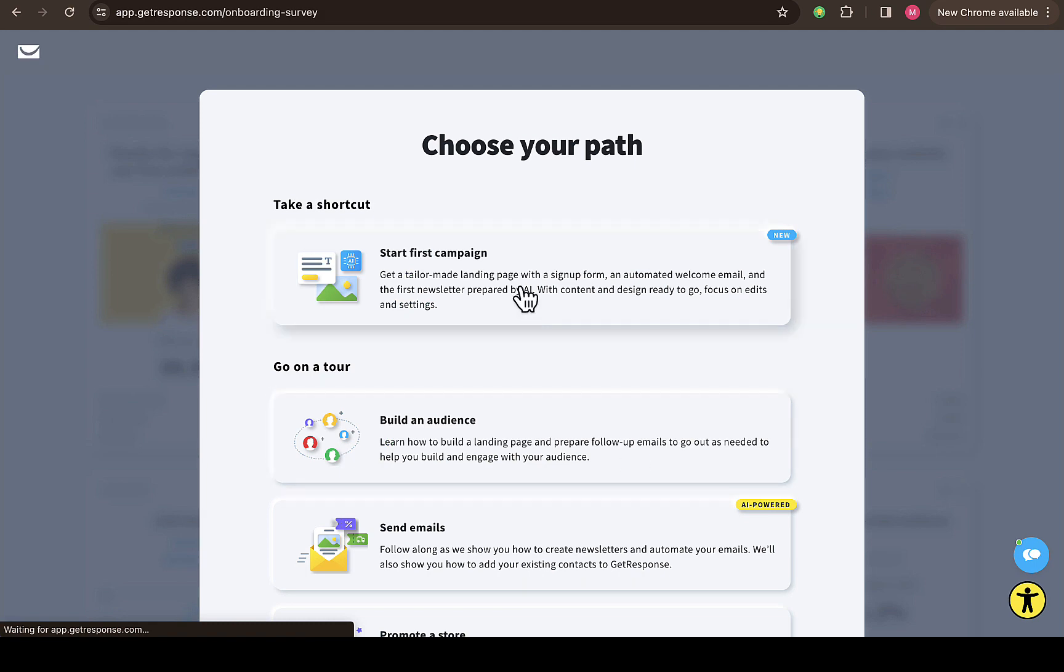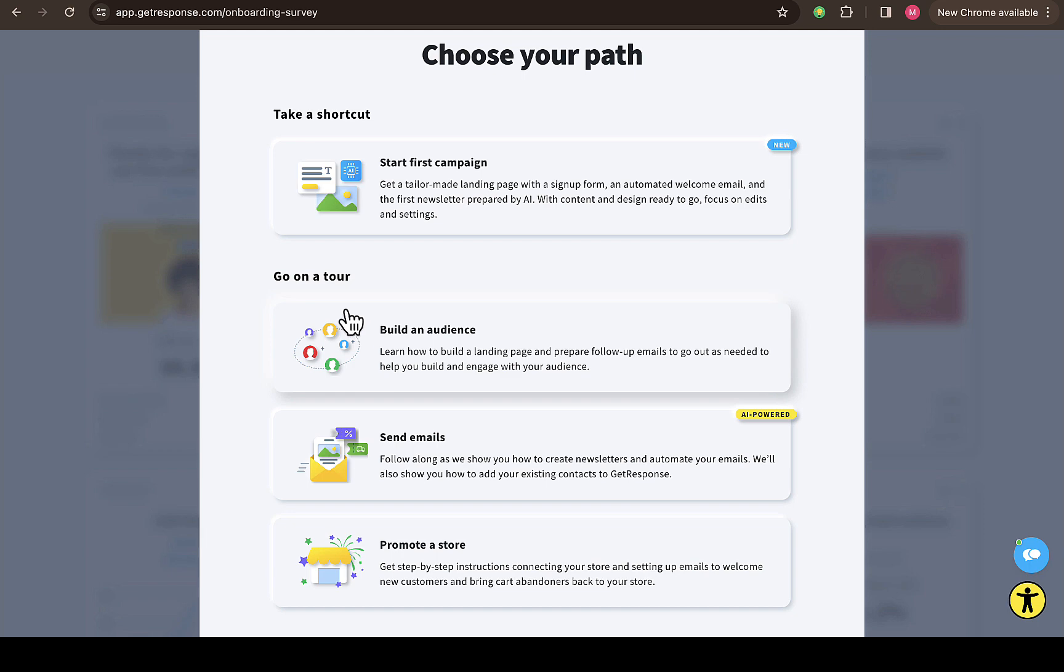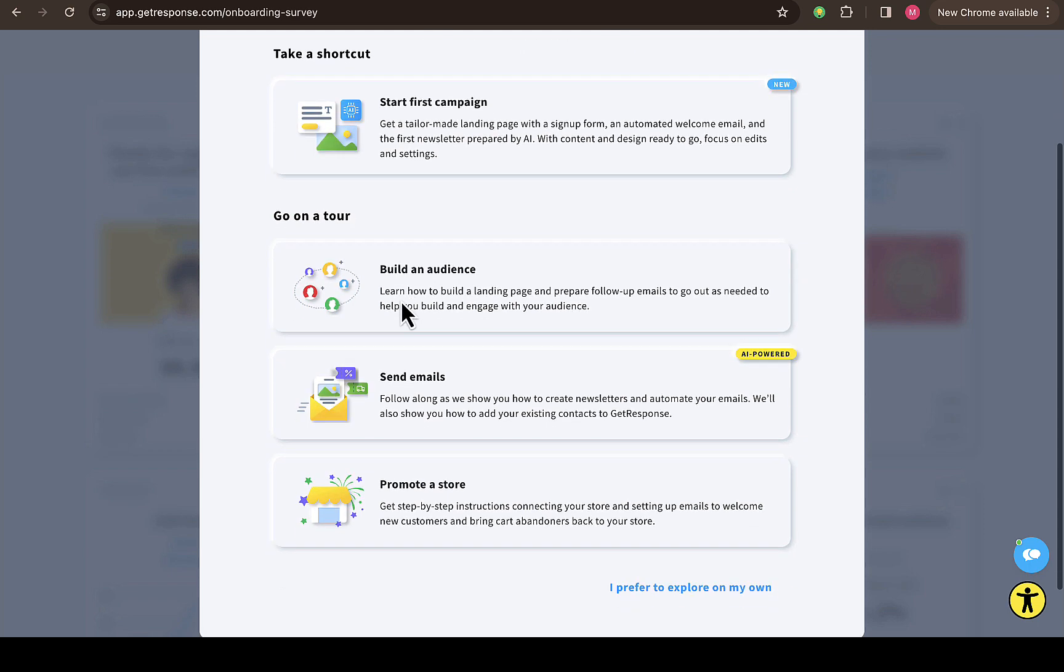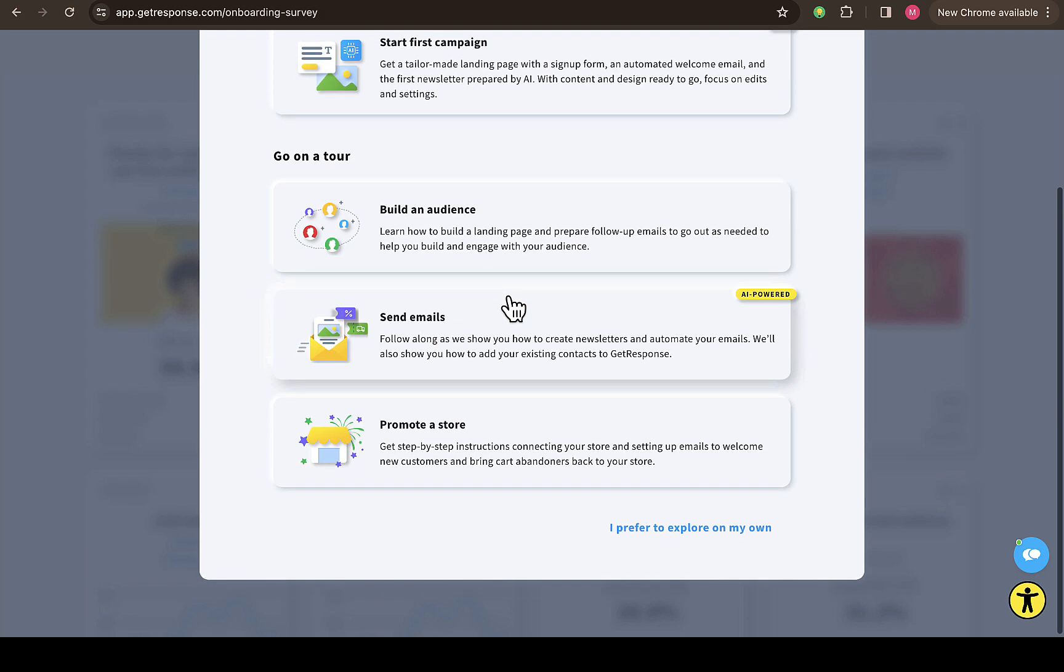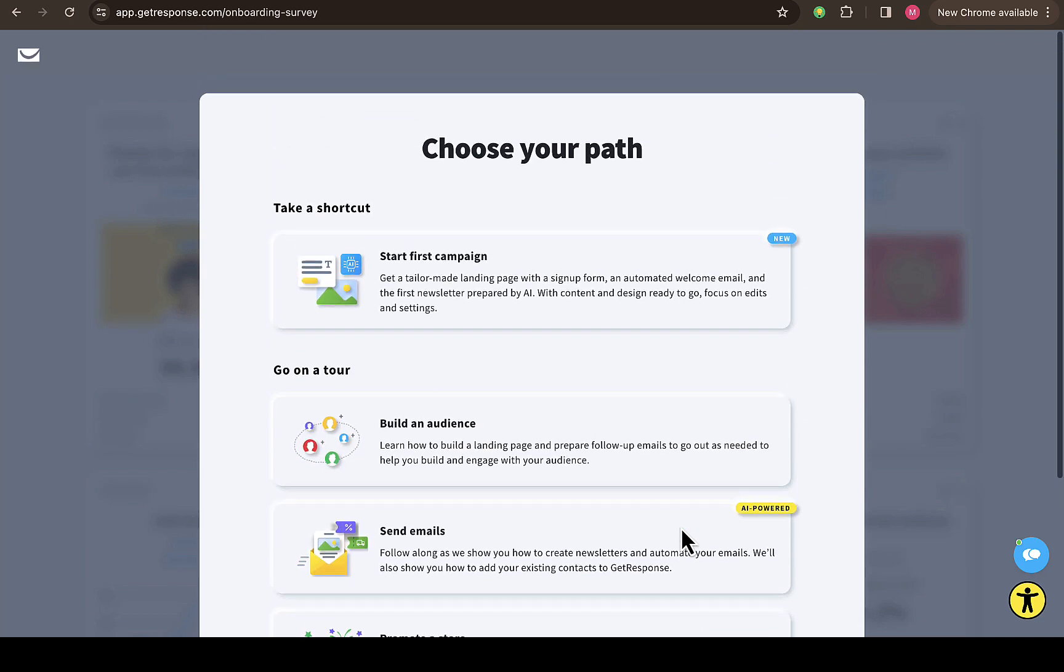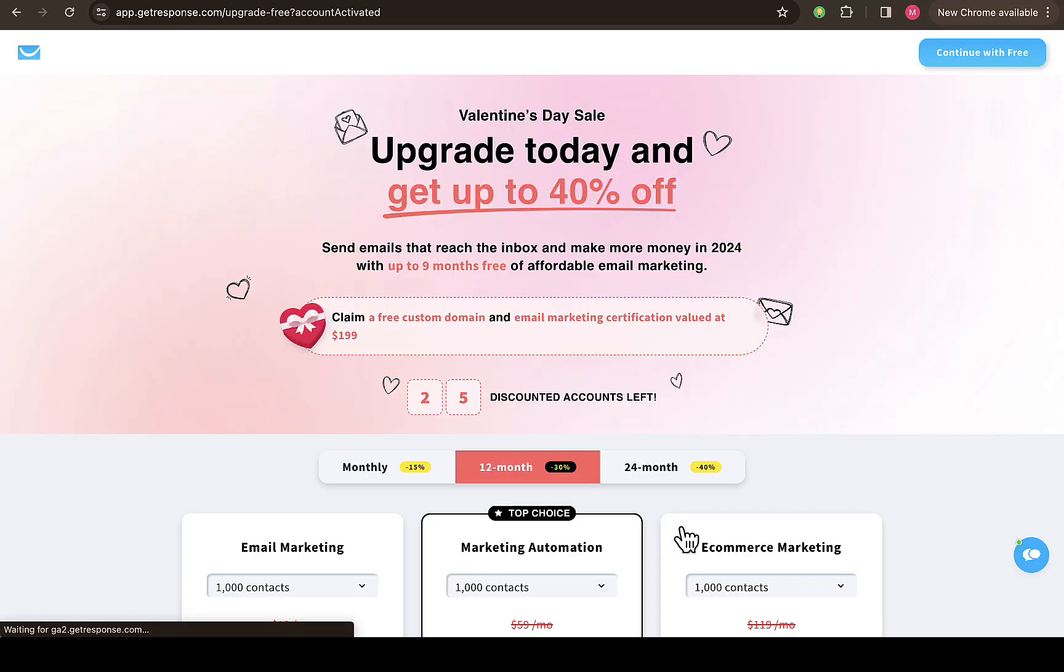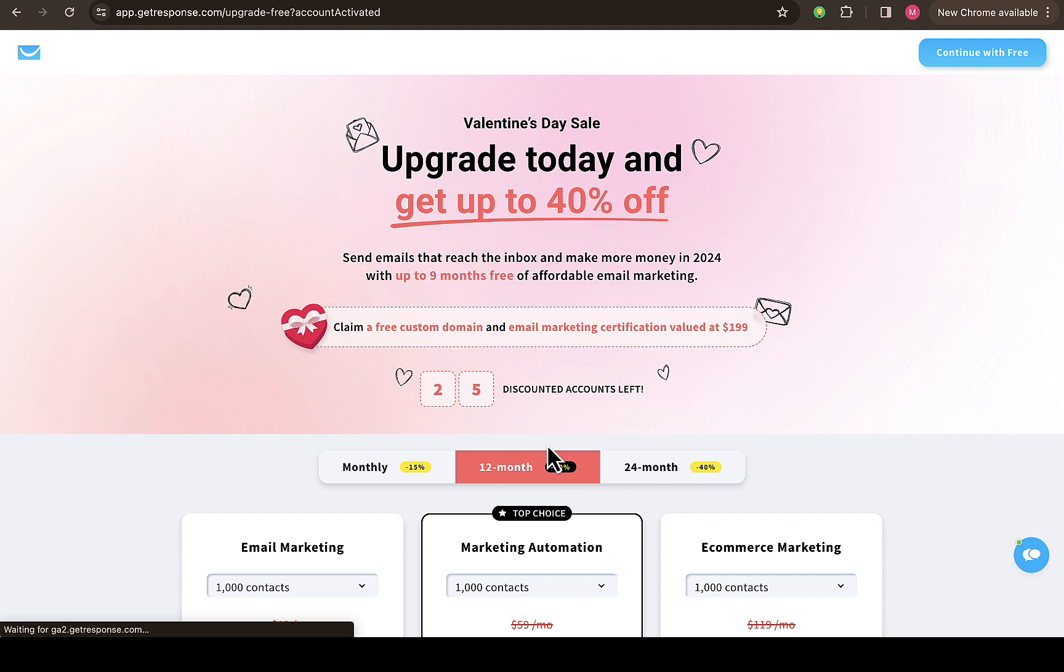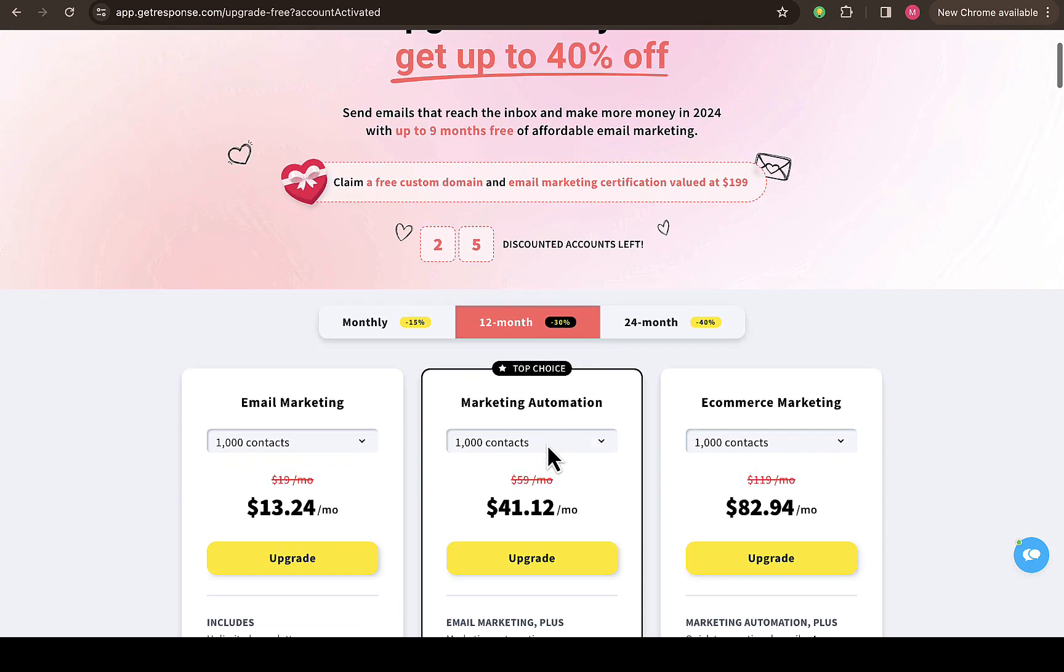You can see 'Choose your path,' then 'Take a shortcut,' go on the tour. There are some other features as well, depending on which feature you actually want to go with. I'll prefer to explore on my own so I can see the inside of the platform. This is the inside of my GetResponse account which I just created in this video.